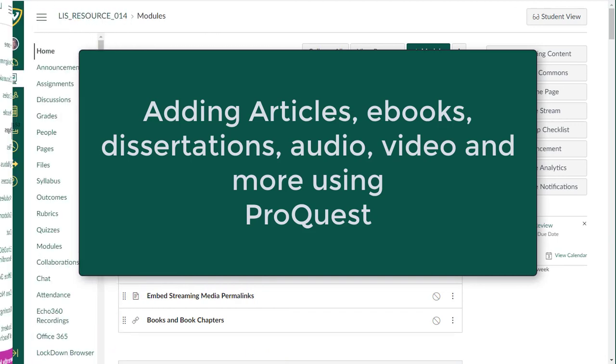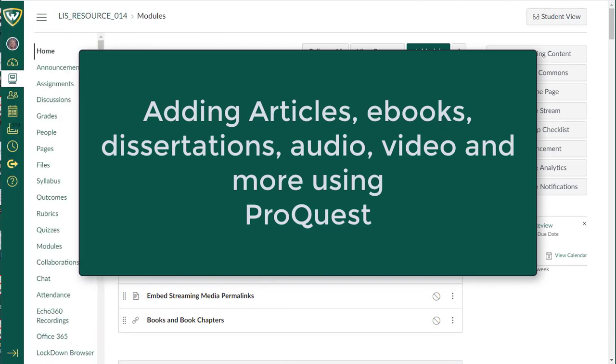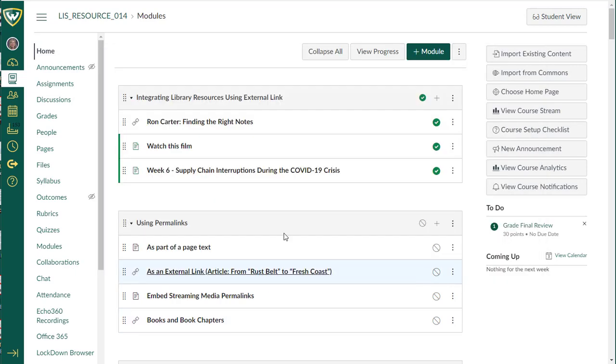The suite of ProQuest databases and resources have been added as an external tool in Canvas. You can easily now add links to articles from journals, trade journals, magazines, books, you can add dissertation links, and a variety of other resources directly from the ProQuest databases into your Canvas site.